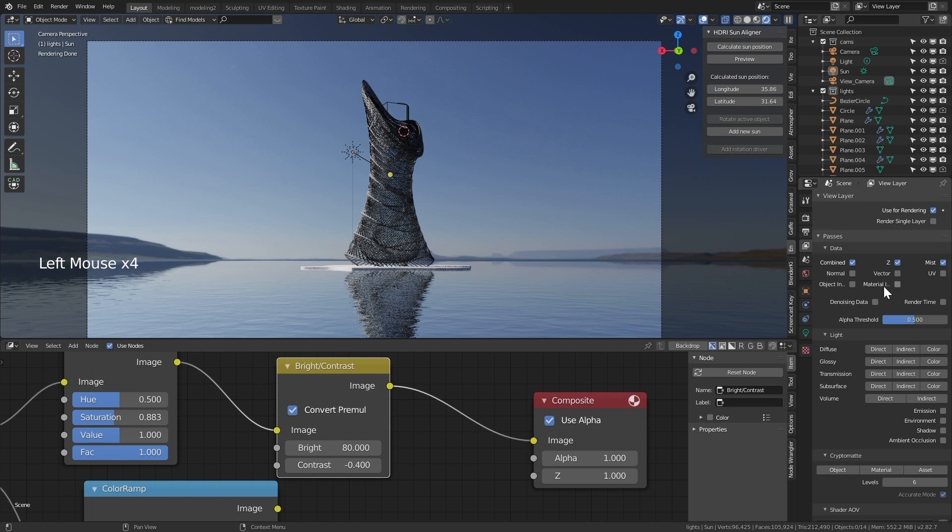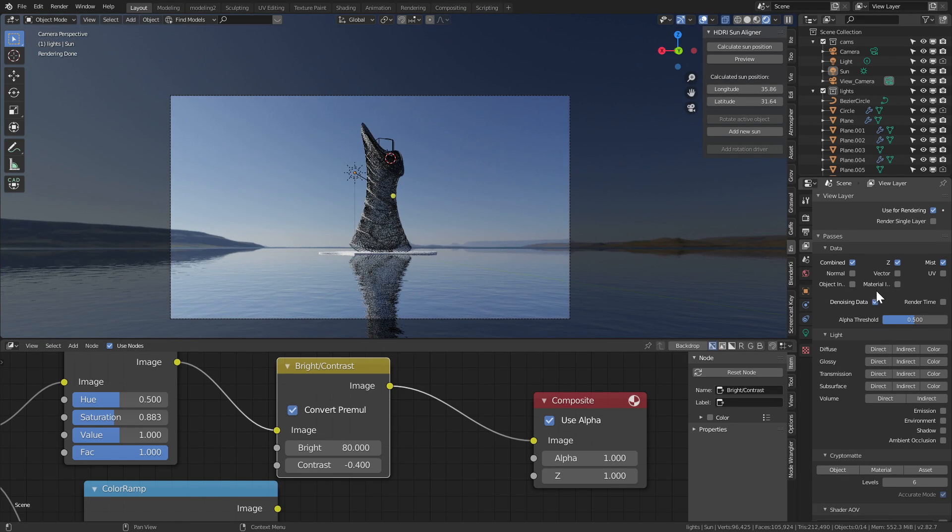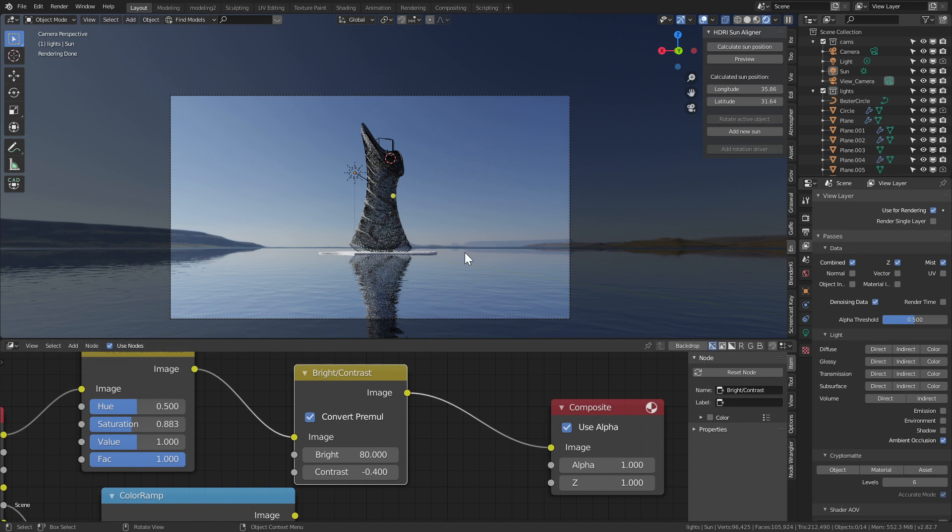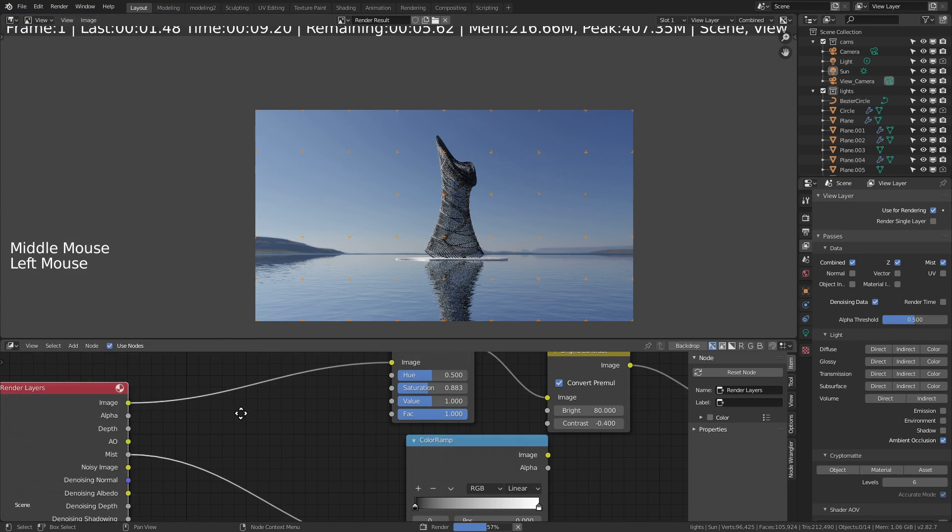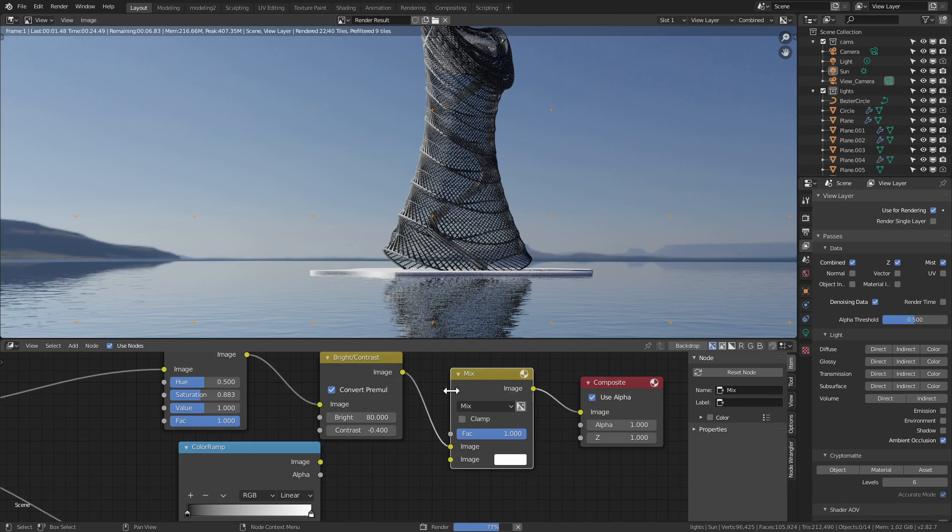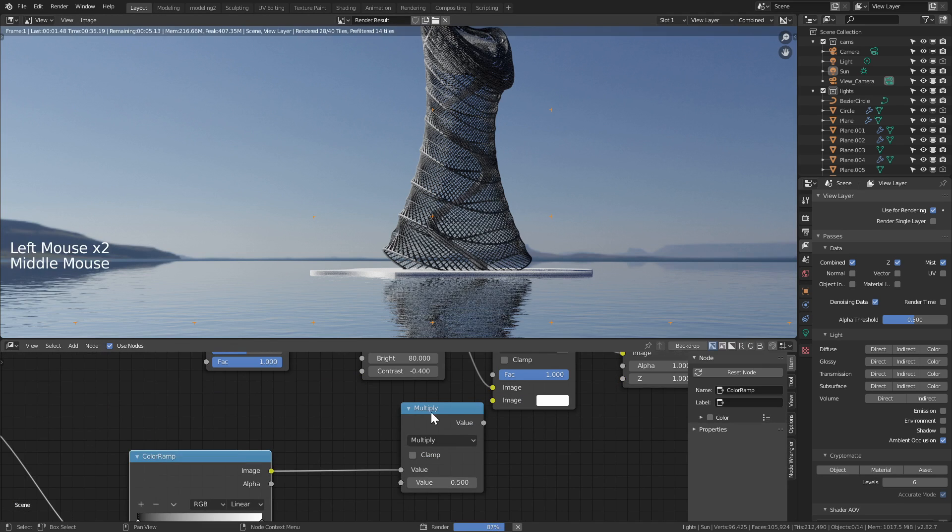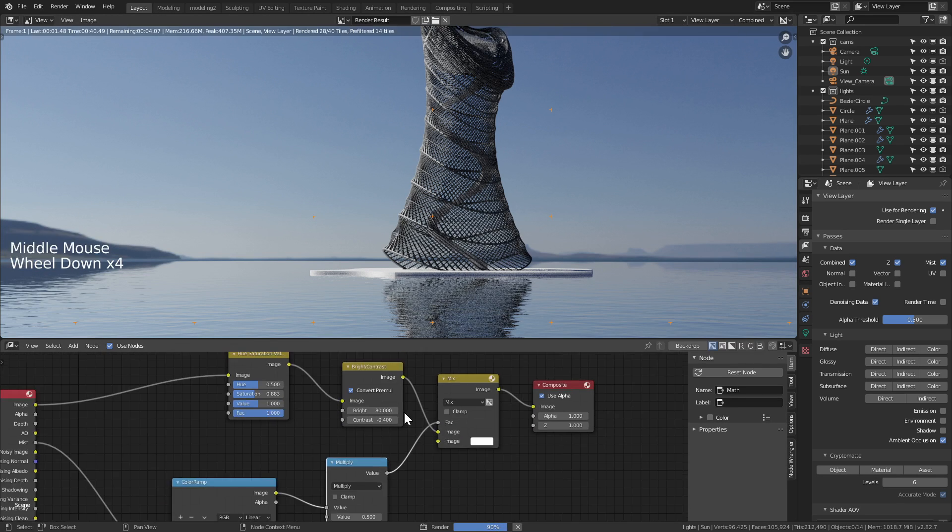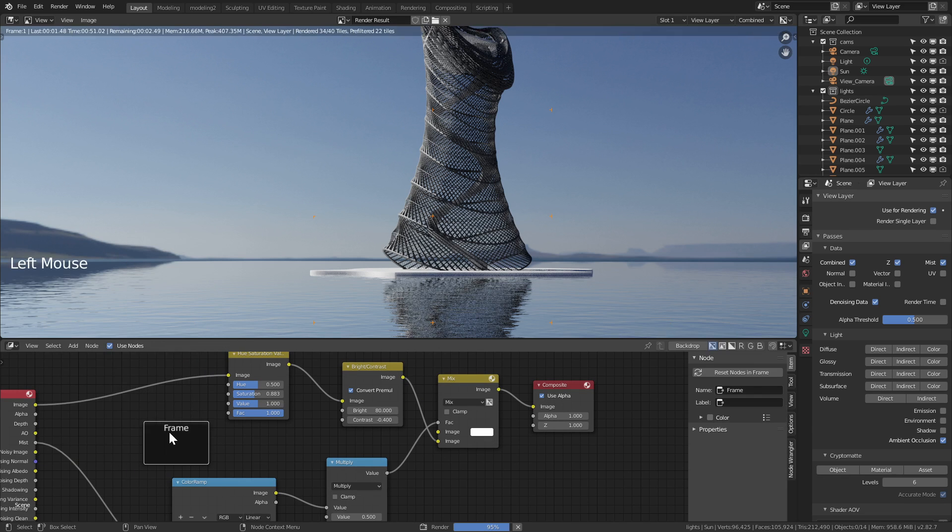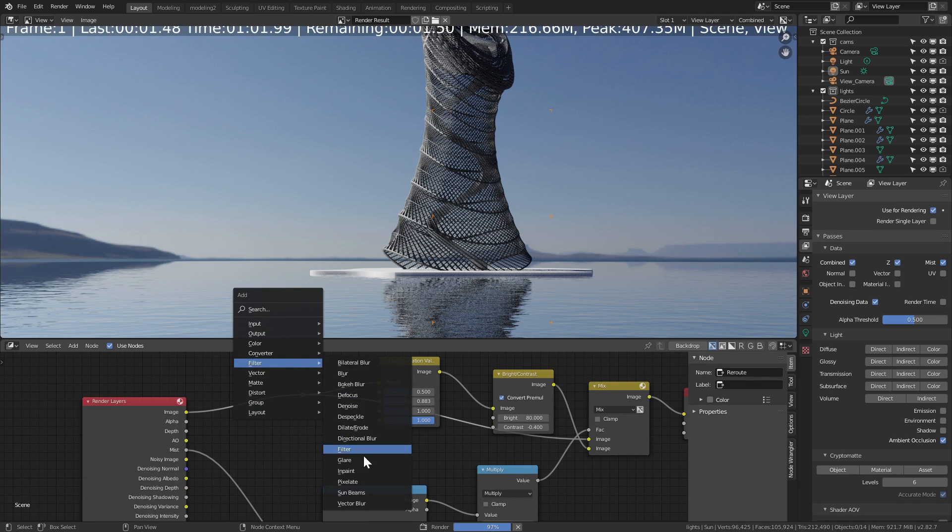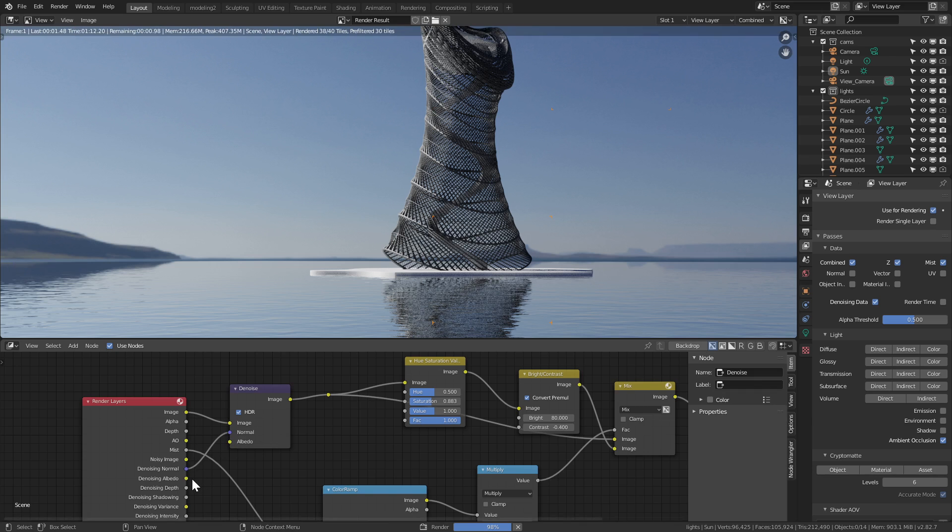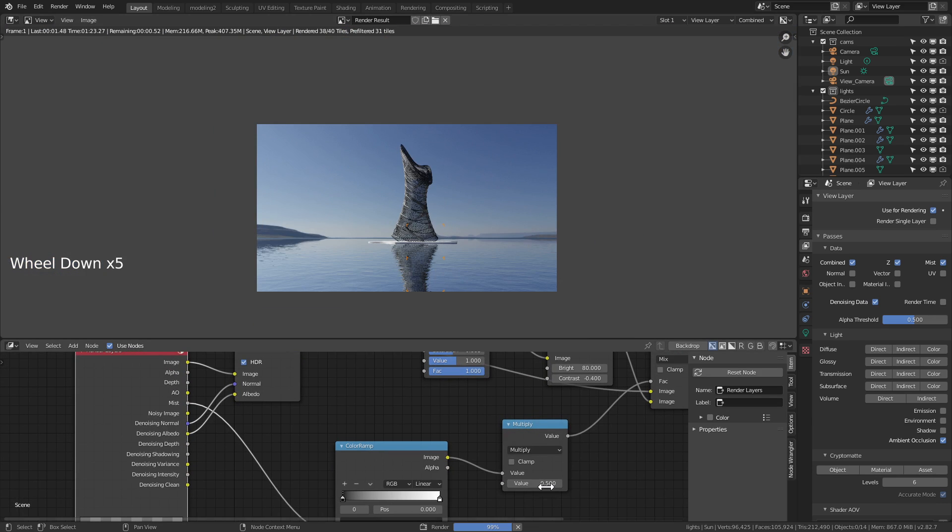What took the longest in this process, even longer than generating the model, was getting the right HDRI. I always have this problem with HDRIs, getting the right look and the right view and the right sun. In this case it took a lot of experimenting, and in the end you would see that I actually settled with the one that I started out with, which is from HDRI Haven.